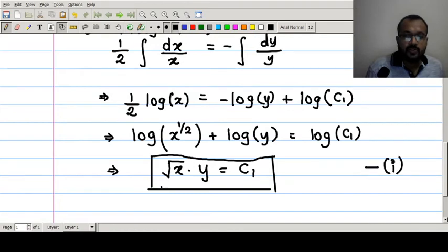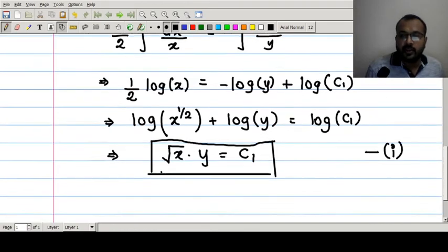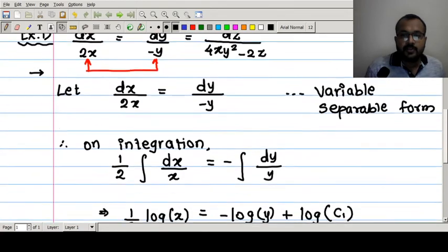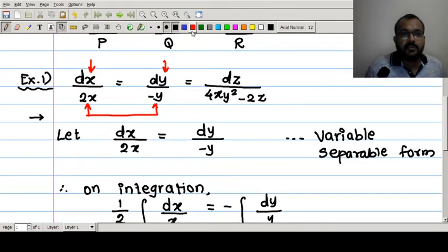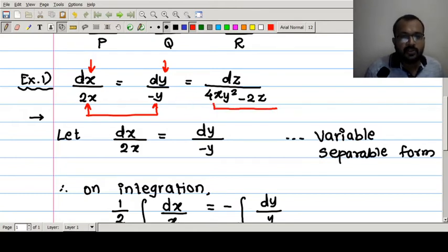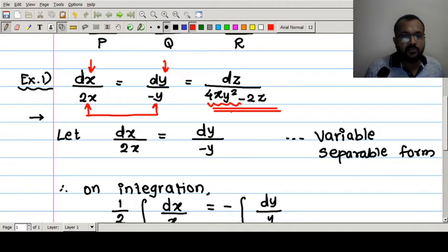We now need one more solution for the given symmetric simultaneous equation. Observing the equation, since it contains a combination of variables x, y, and z, we need to simplify and find a suitable linear combination of the ratios.